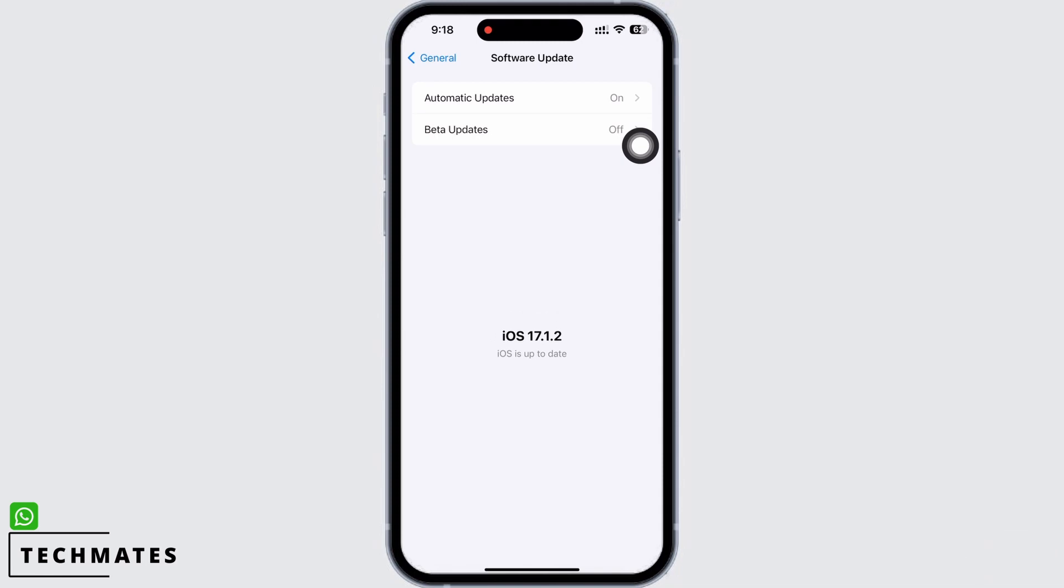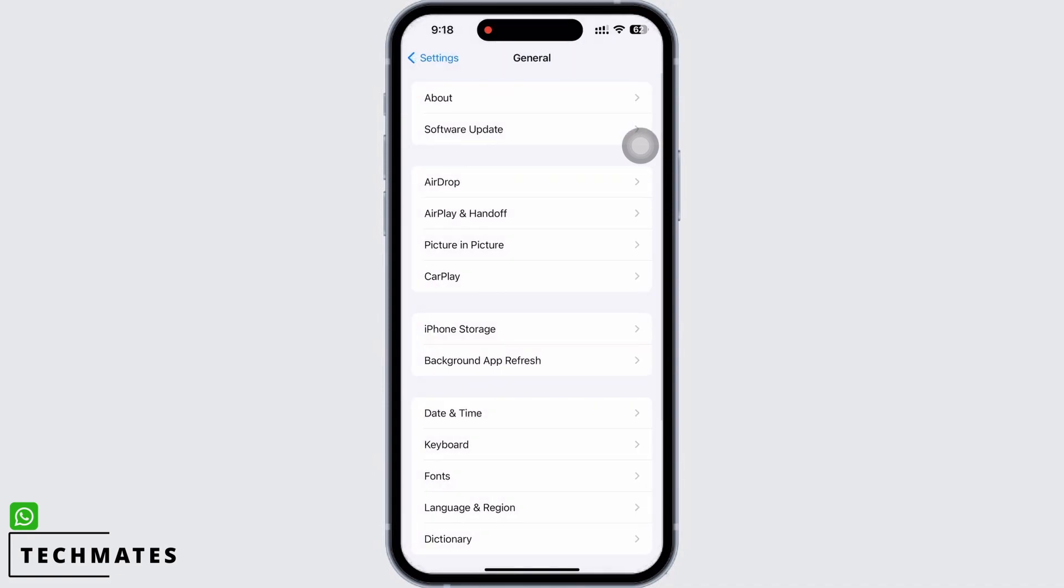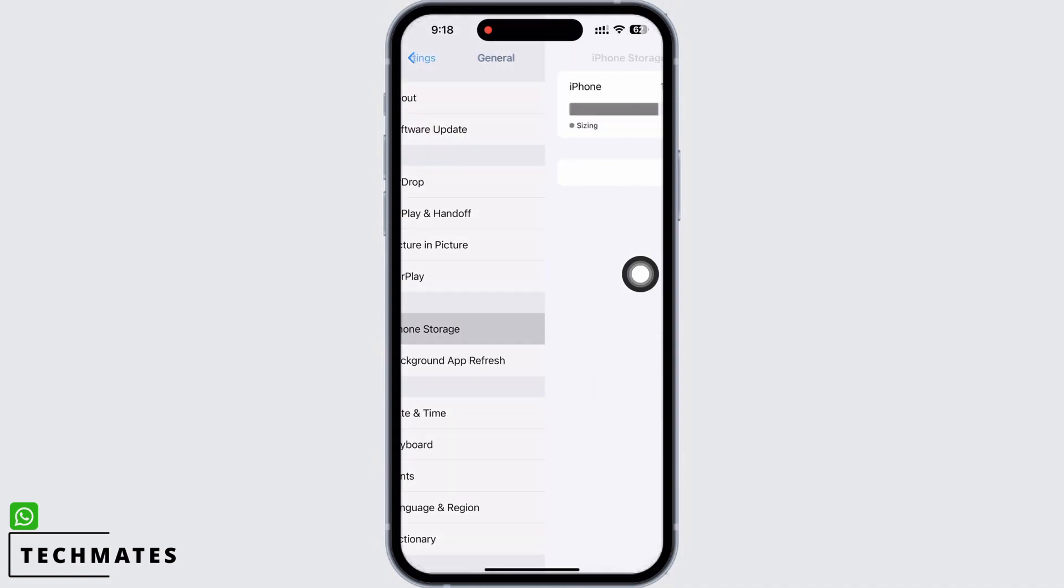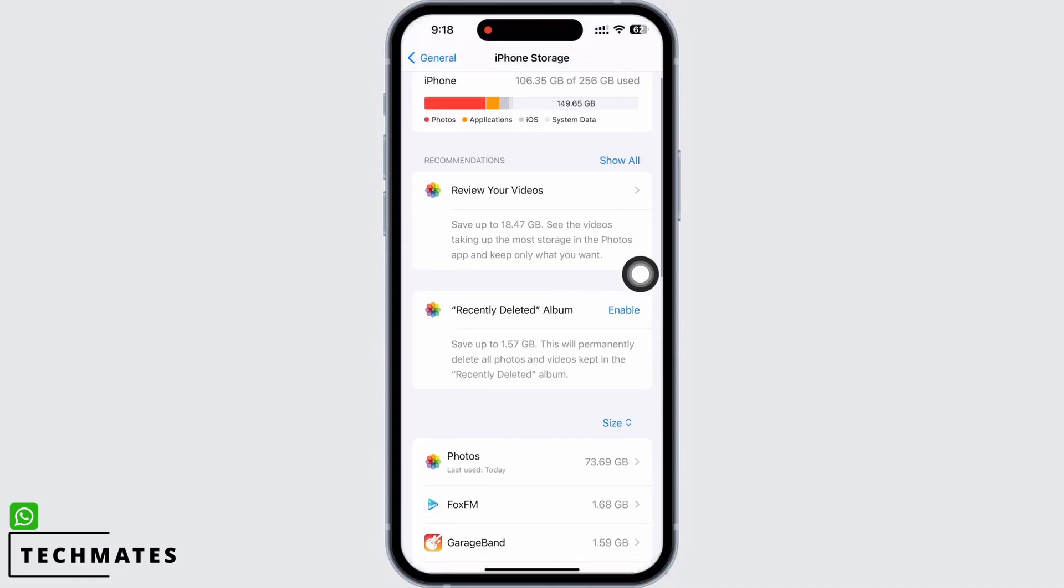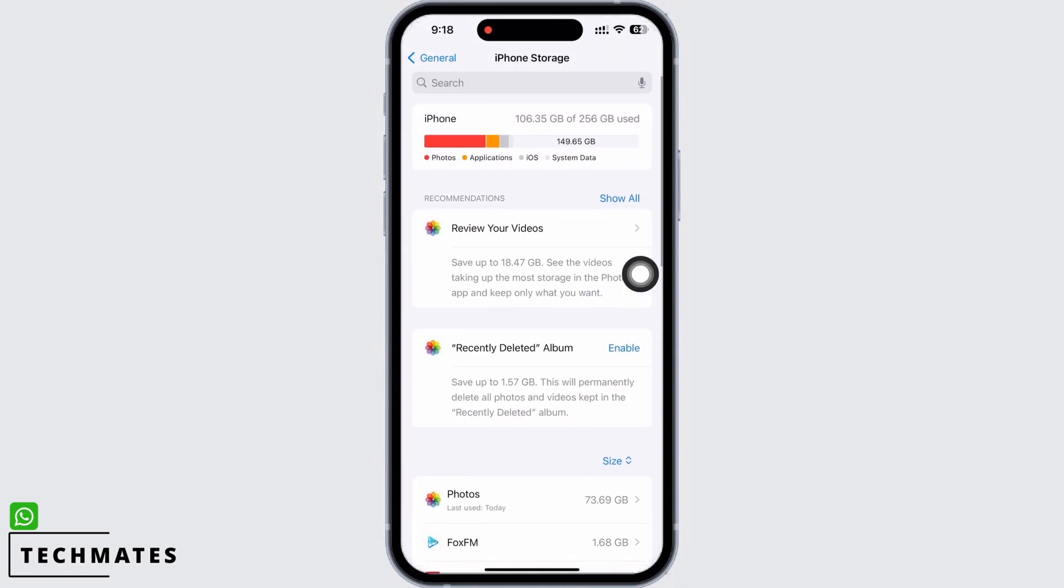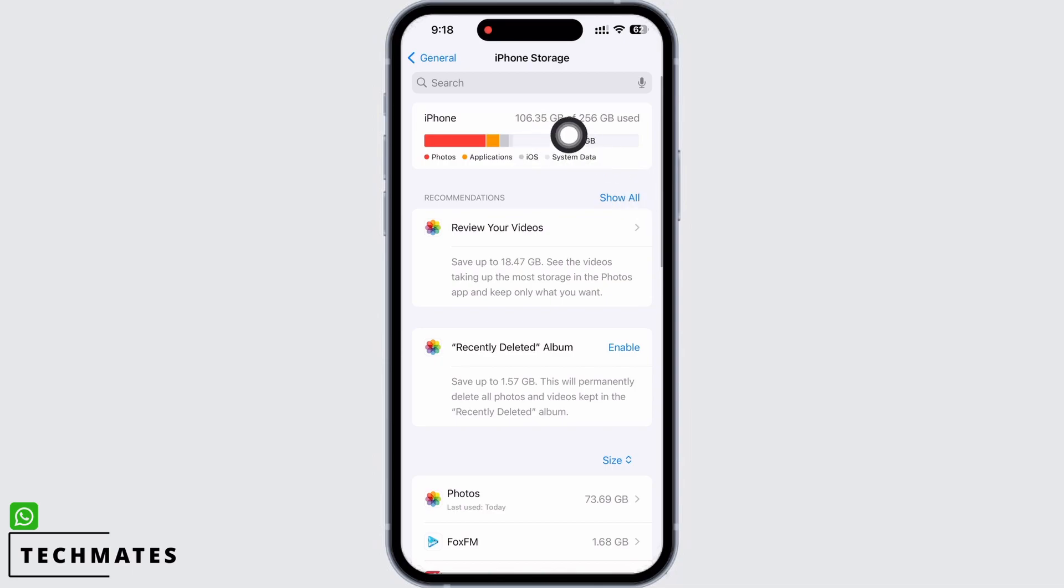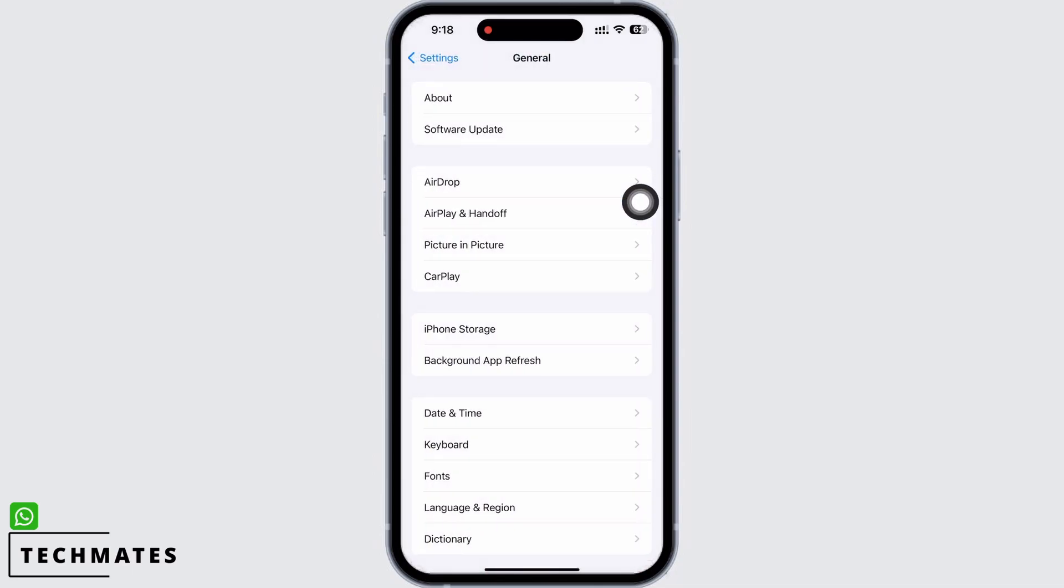The latest version is crucial to maintain optimal performance. Also in General itself, tap on iPhone Storage and make sure your device has enough storage space for the applications to perform smoothly.